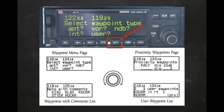The Waypoint Key gives the pilot access to detailed information about airports, VORs, NDBs, intersections, and up to 1,000 user-defined waypoints. A special type of user-defined waypoint, known as a proximity waypoint, is also accessible within this group.